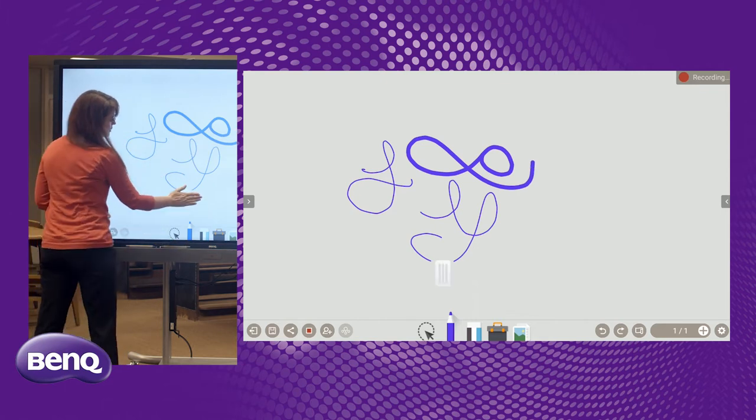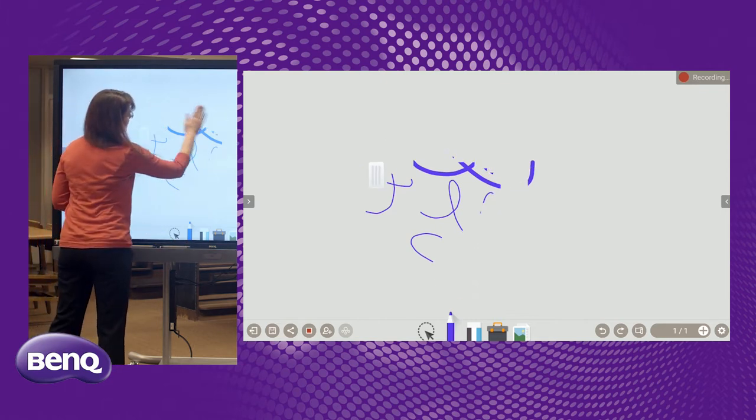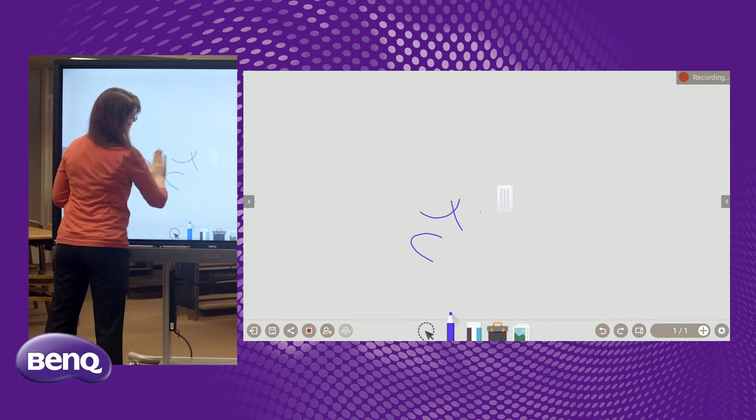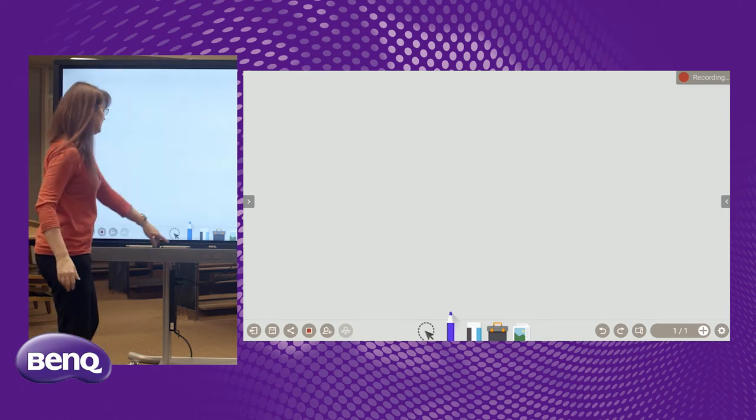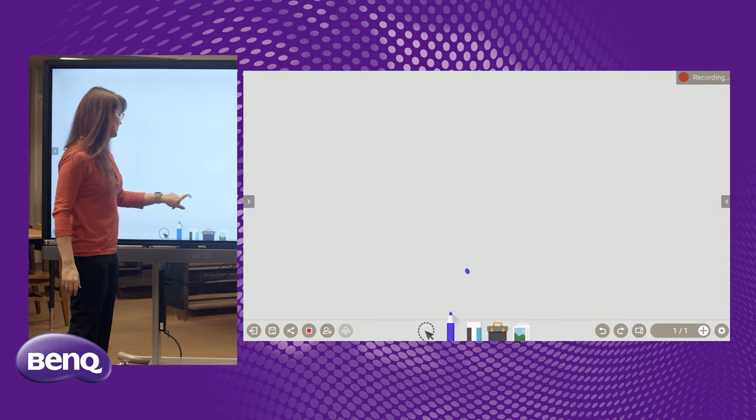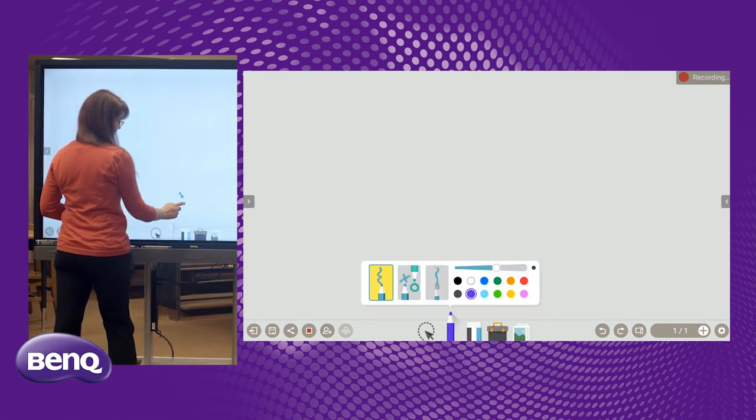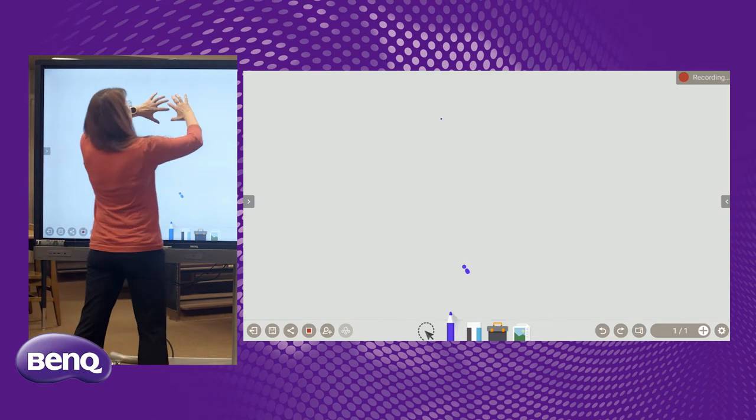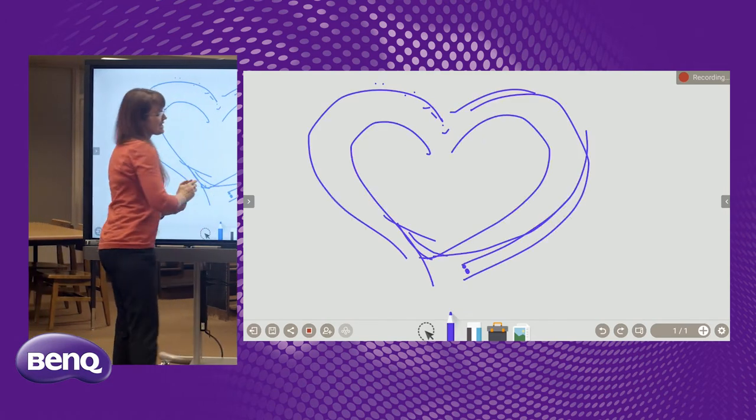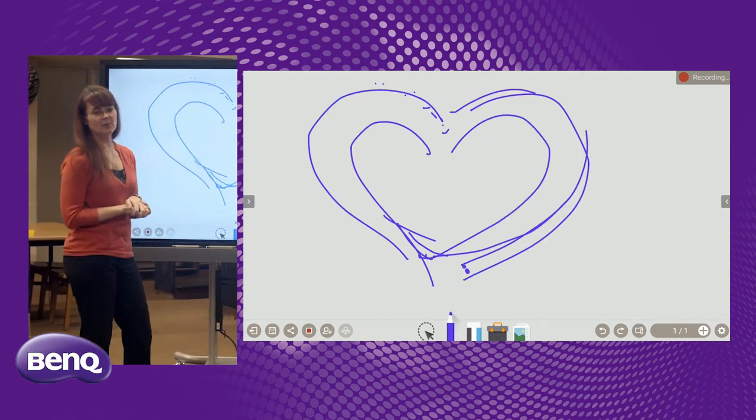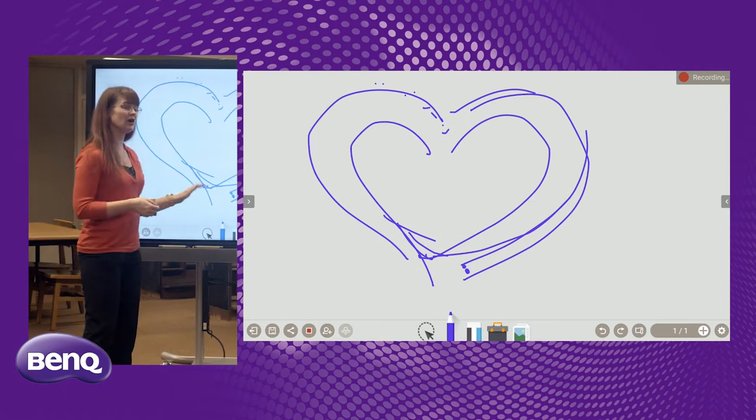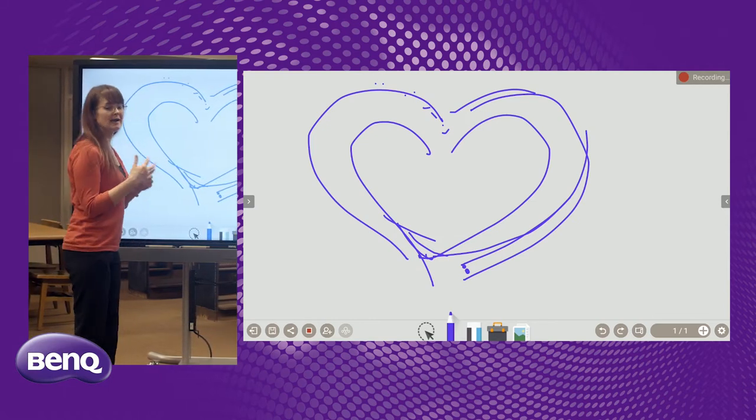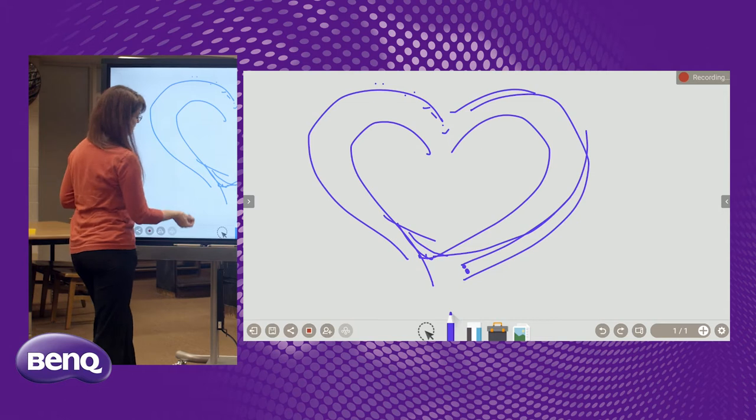The BenQ board has 20 points of contact. So if we had 20 little kindergarteners or first graders we wanted to get up here, we could. The idea isn't to have 20 students at the board. It's if you have three or four up here at the same time, the writing is not going to interfere with each other.